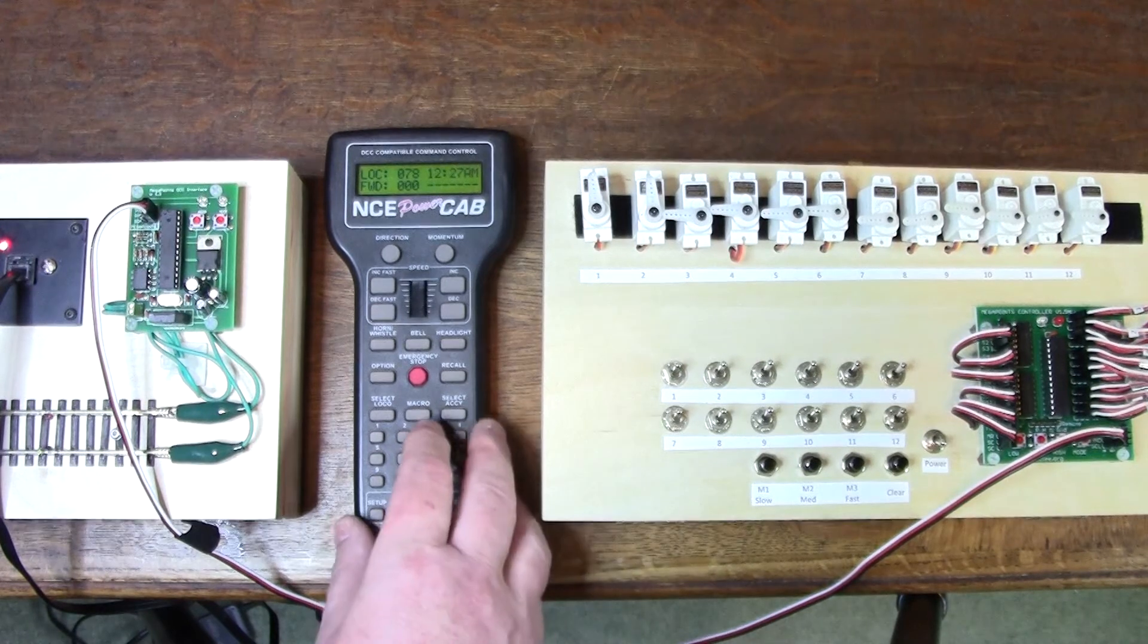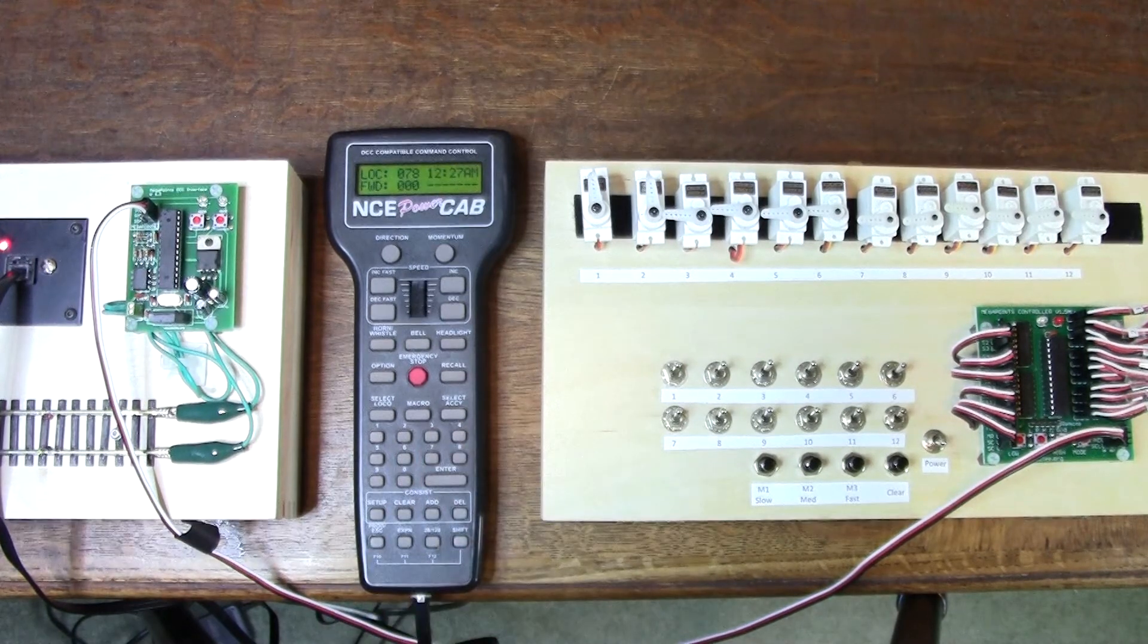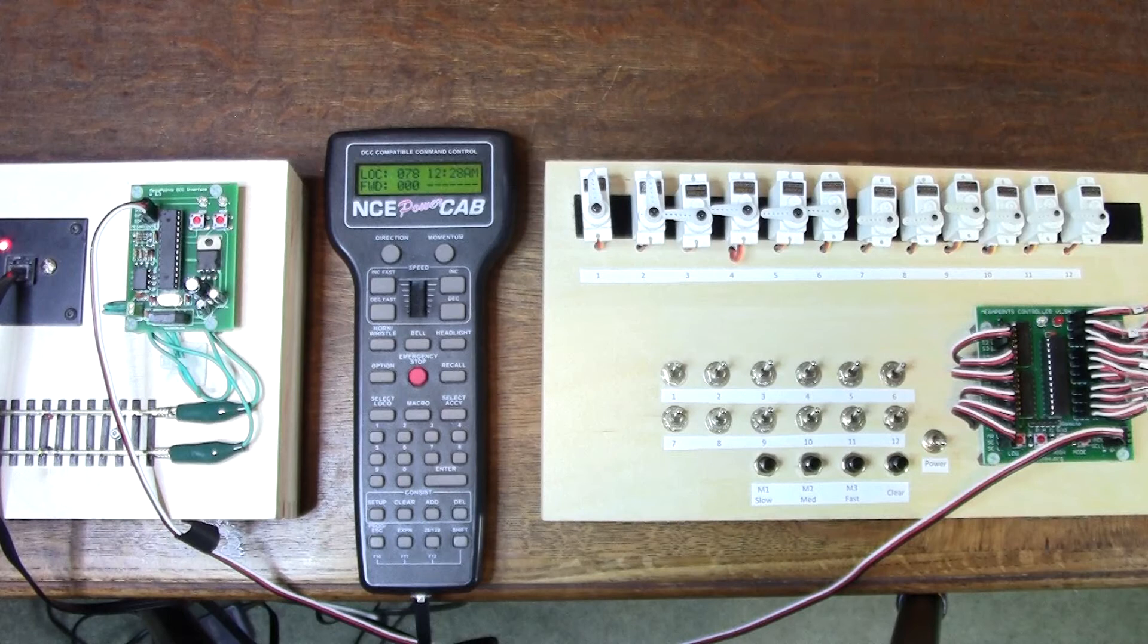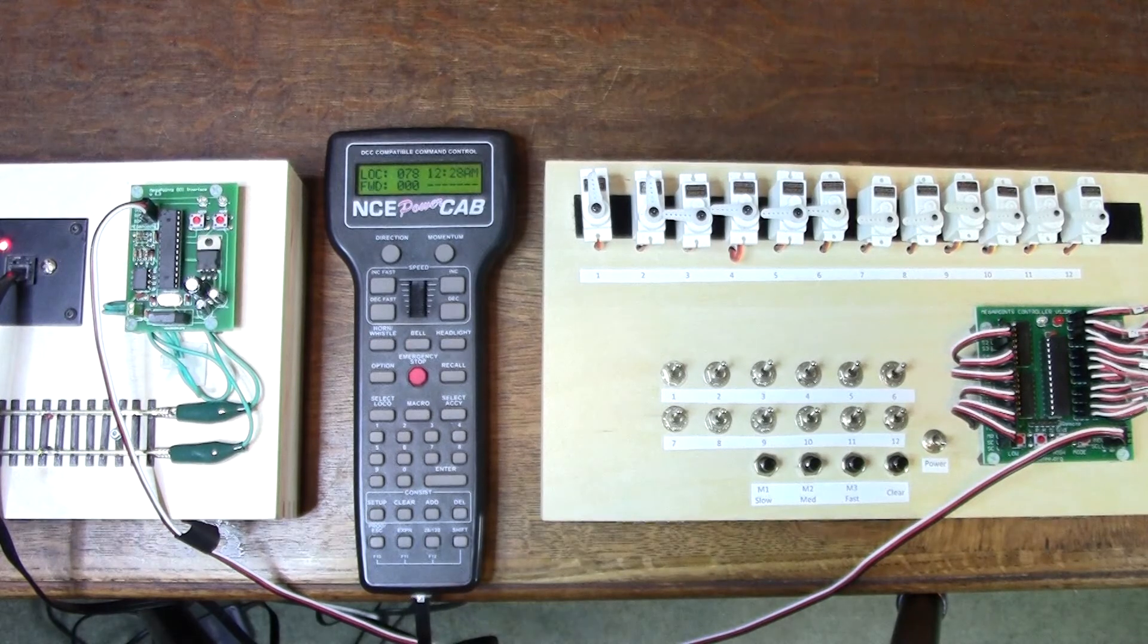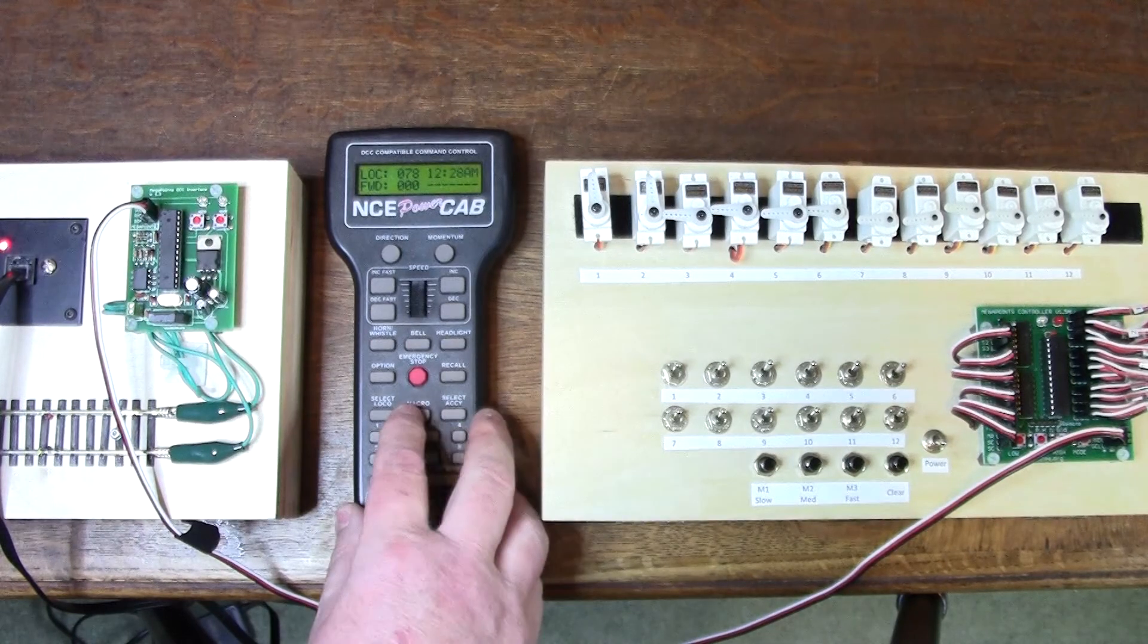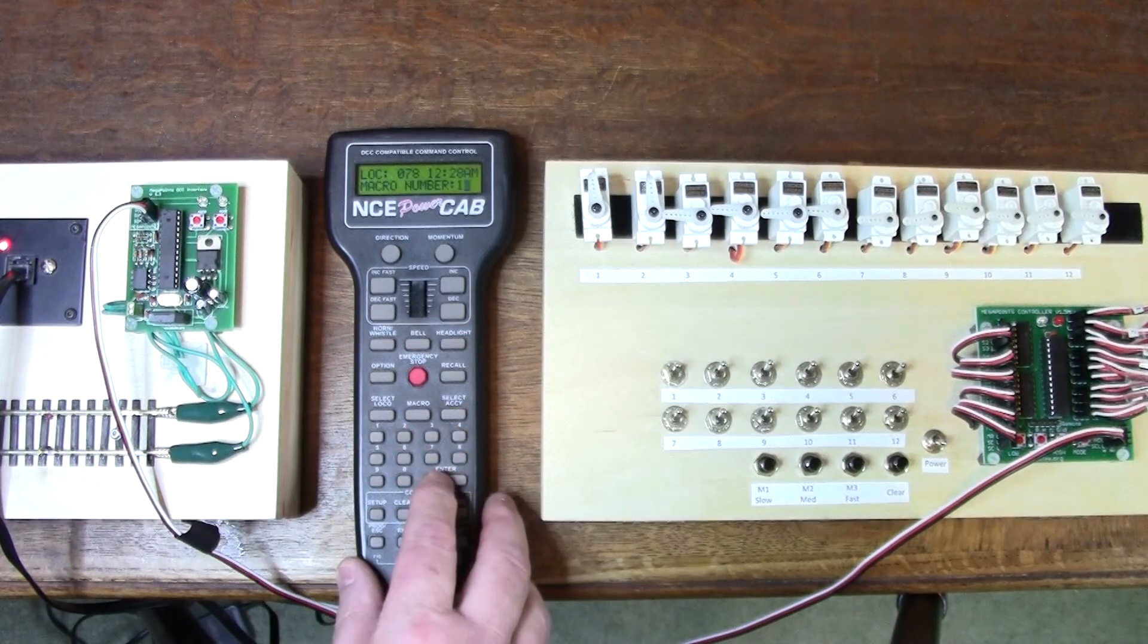I can also run a macro. If I want to turn everything on, I've prepared a macro on my power cab. If I run macro number 1, it will turn everything on.